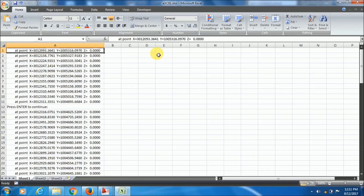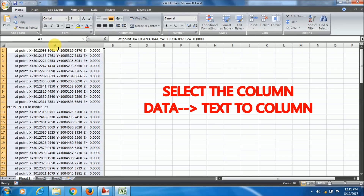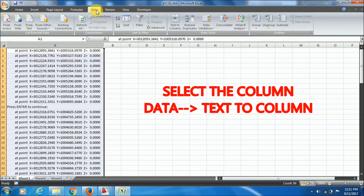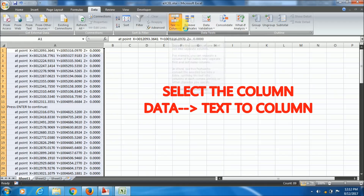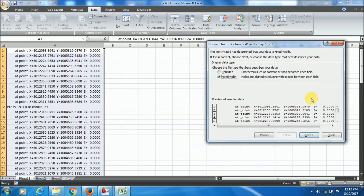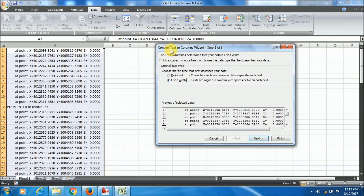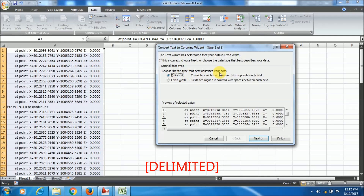To do this, select the column and go to Data, then find the Text to Columns option. Text to Columns divides a text string into a number of separate columns. Click it and a dialog box will appear — the Convert Text to Columns Wizard. Choose Delimited, meaning characters such as commas or tabs separate each field, then click Next.